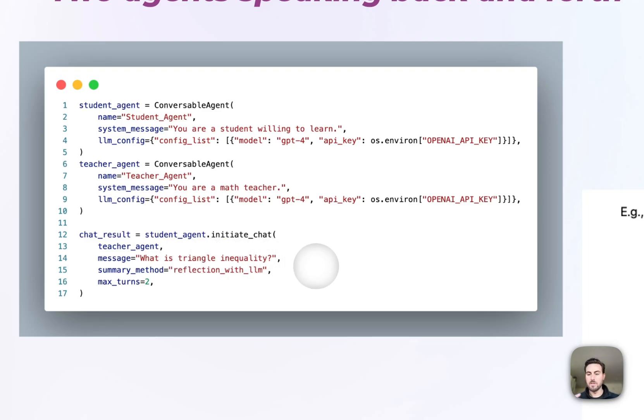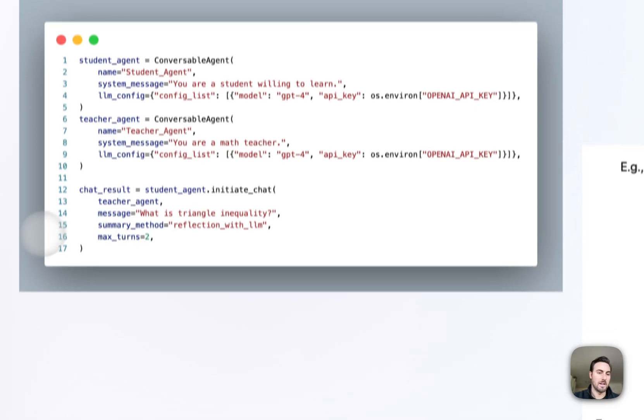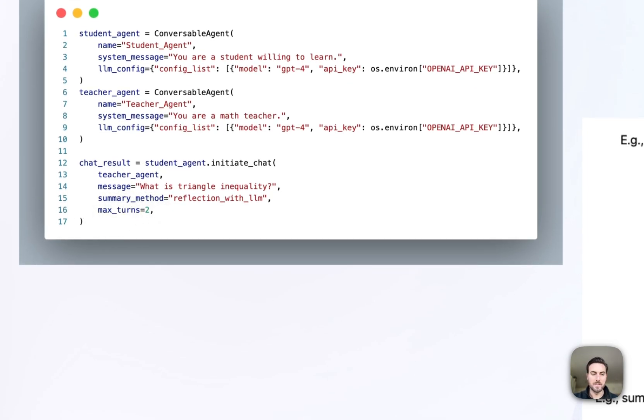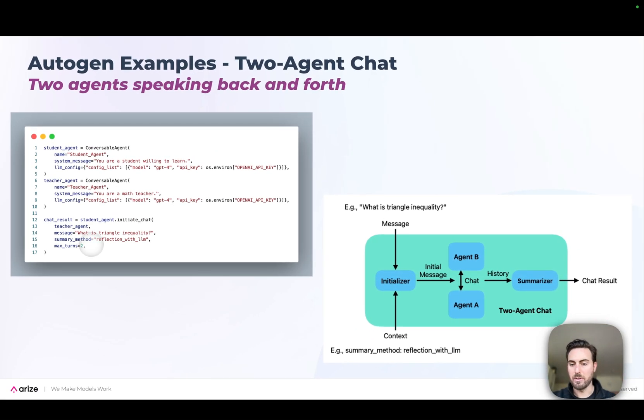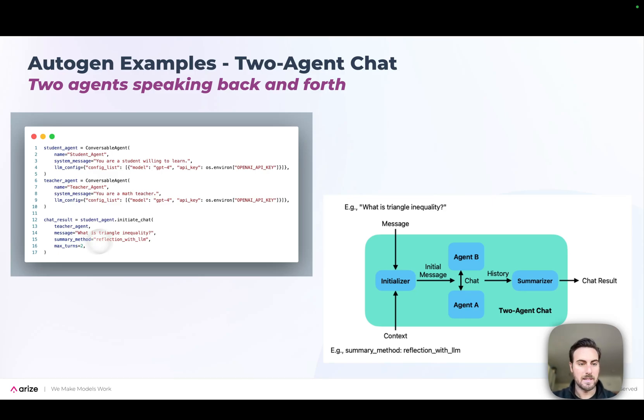Those two agents will go back and forth talking to each other until either a max number of cycles has been hit or some sort of termination trigger has been tripped. In this case, we've defined max turns to be two. So they'll just speak back and forth to each other two rounds. And then we're actually going to summarize the results and give them back to the user. This basically allows your agents to go back and forth. Maybe the student agent will have follow-up questions to the teacher to get more information. This is our very basic kind of setup within Autogen, but still super powerful.